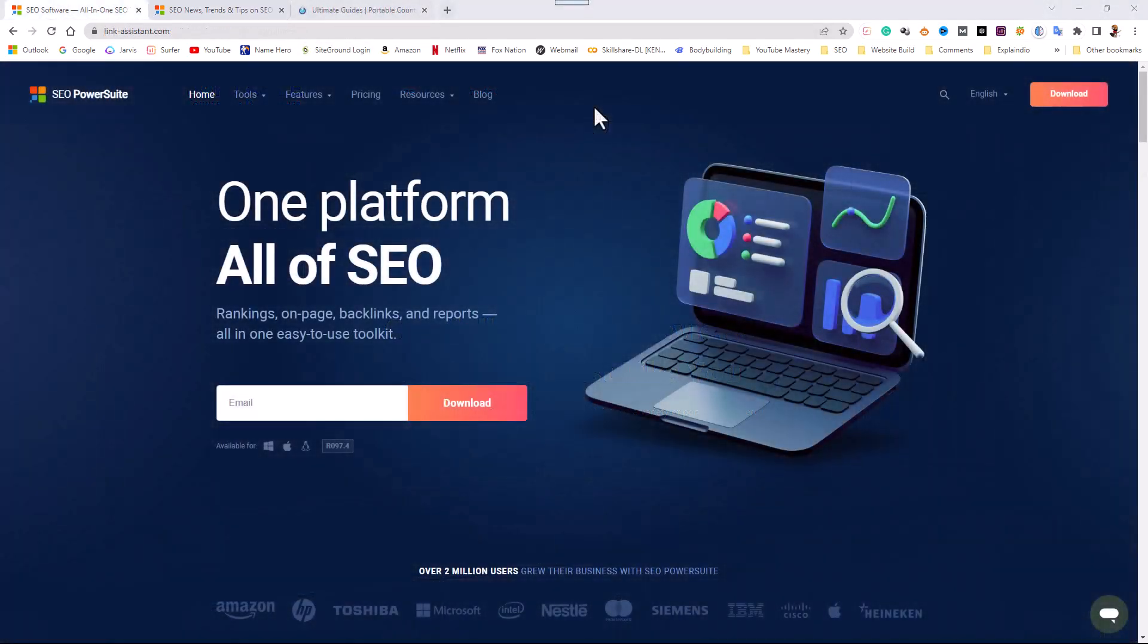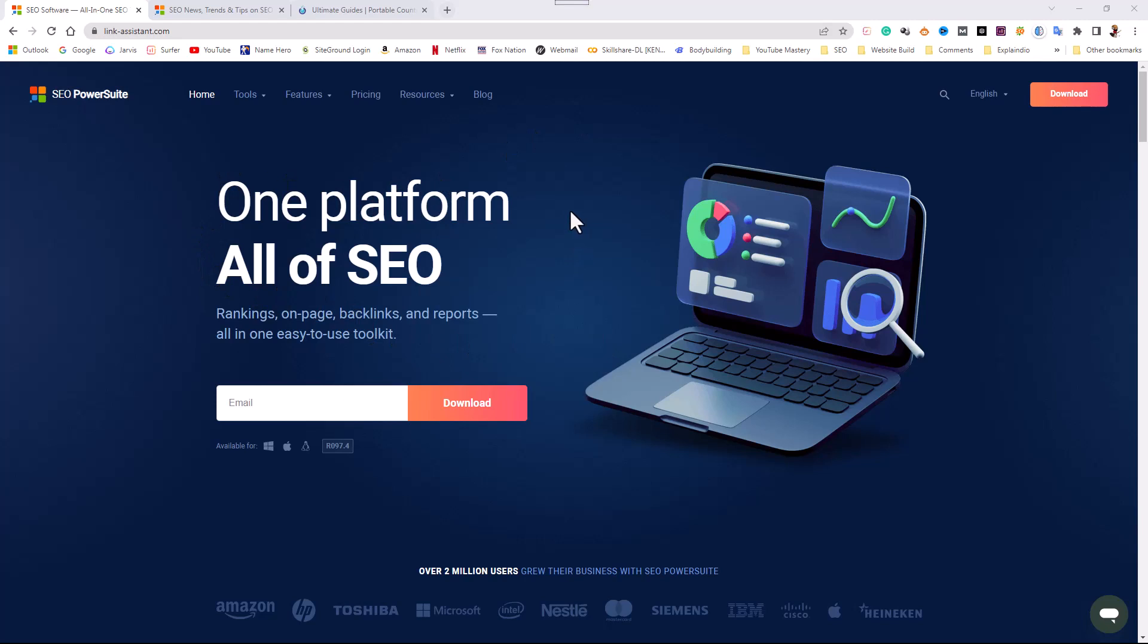So what is SEO PowerSuite? As you can see here on the website, SEO PowerSuite is an all-in-one software that consists of four separate programs and they're designed to help you with every aspect of your SEO.